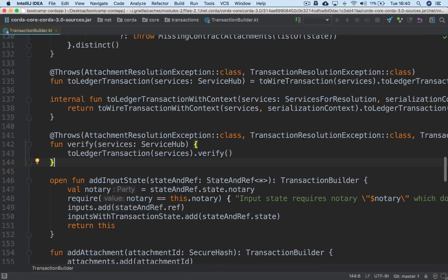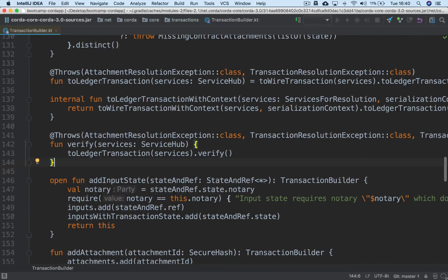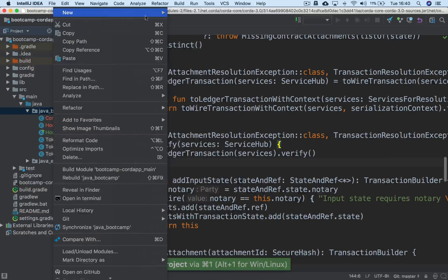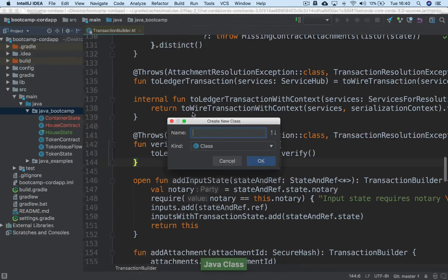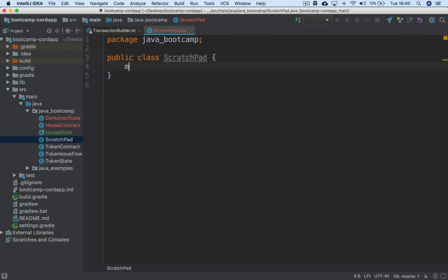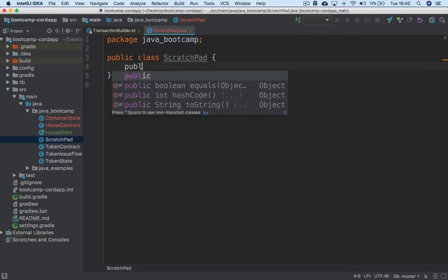The easiest way to give you a feel for how the TransactionBuilder works is just to have a worked example. Let's open up a new file here. We'll call this Scratchpad — it's a Java class, just a place for a main method where we can show you how a TransactionBuilder works.